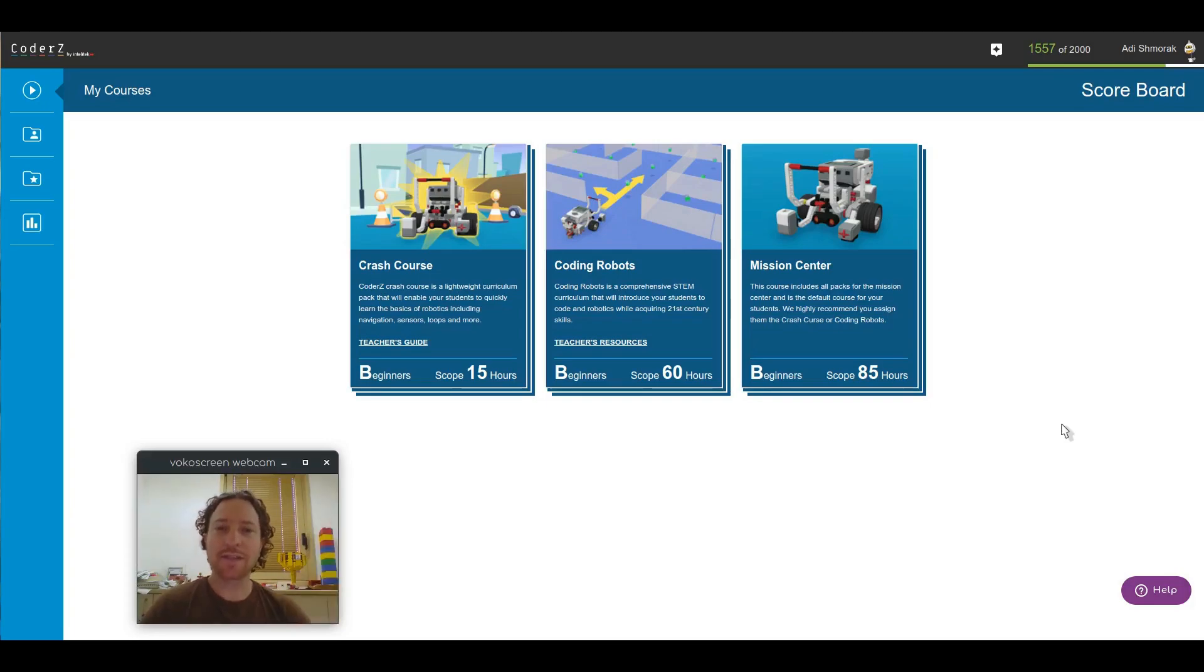Hi everyone, this is Adir from Team CoderZ, and today I'm going to show you a very exciting feature, the Learning Center.